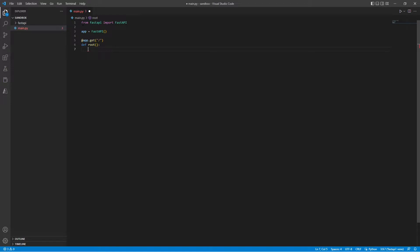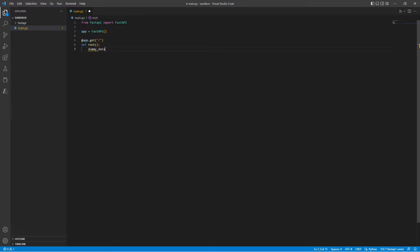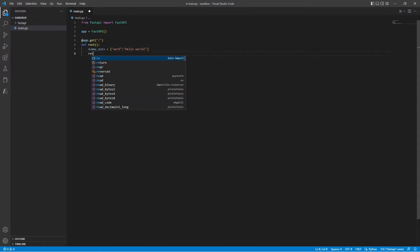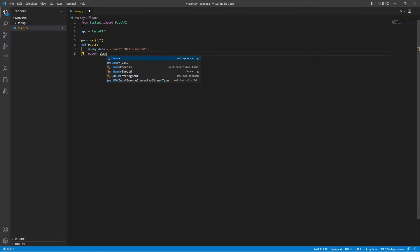So for example, let's say our dummy data is a dictionary and the key would be word. Now the value for our word would be hello world. Now all we have to do is return this dummy data.